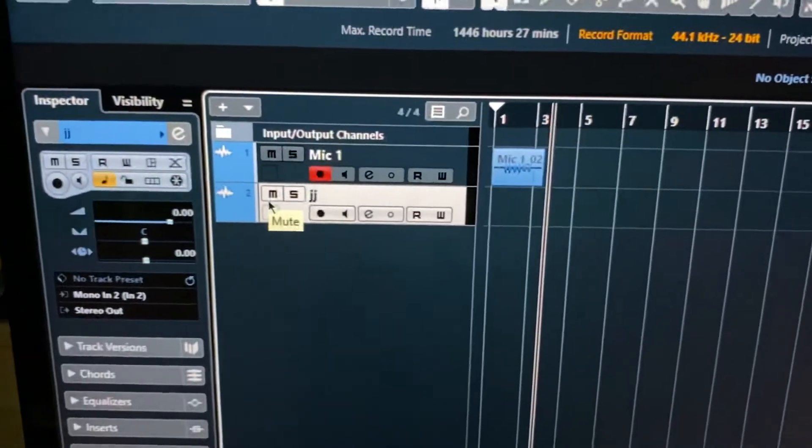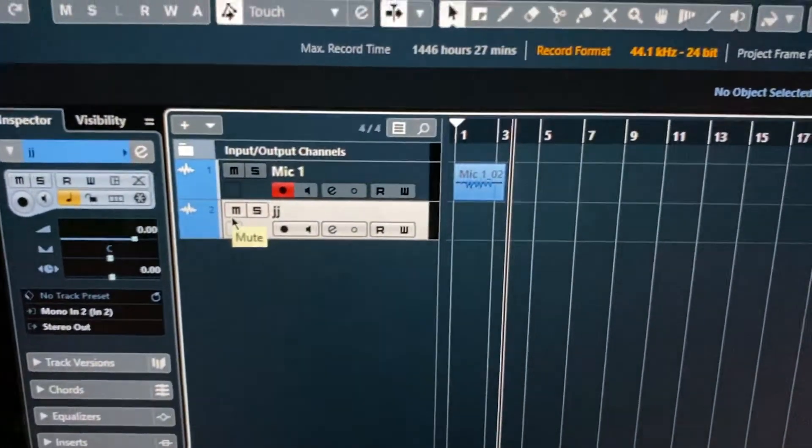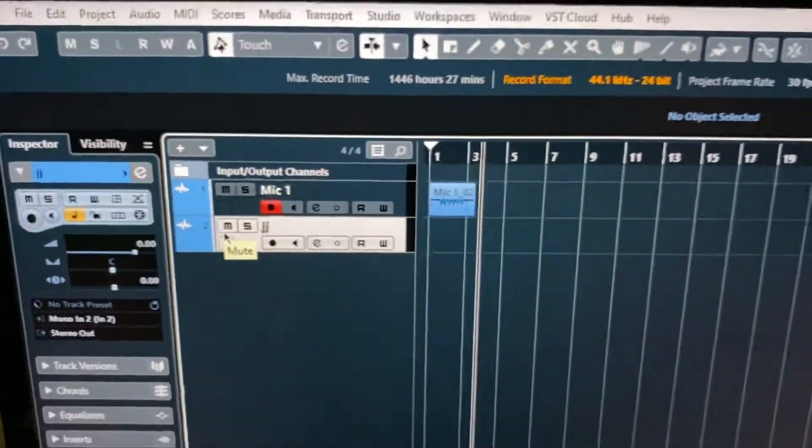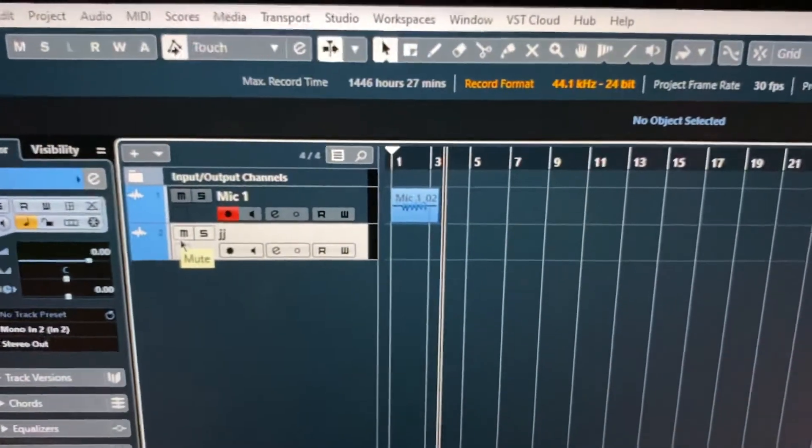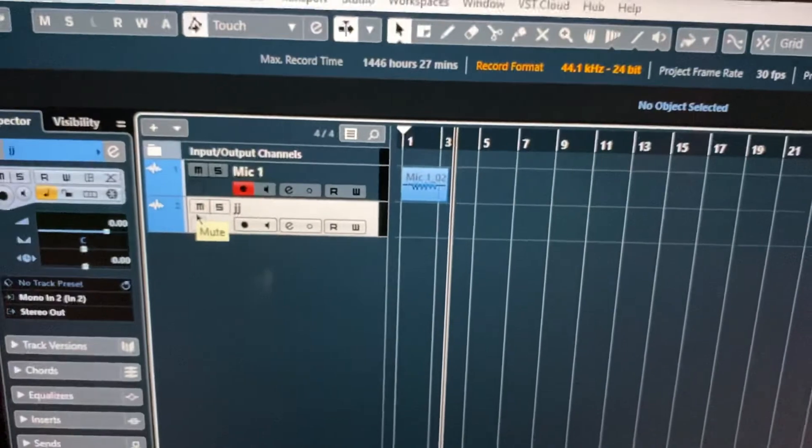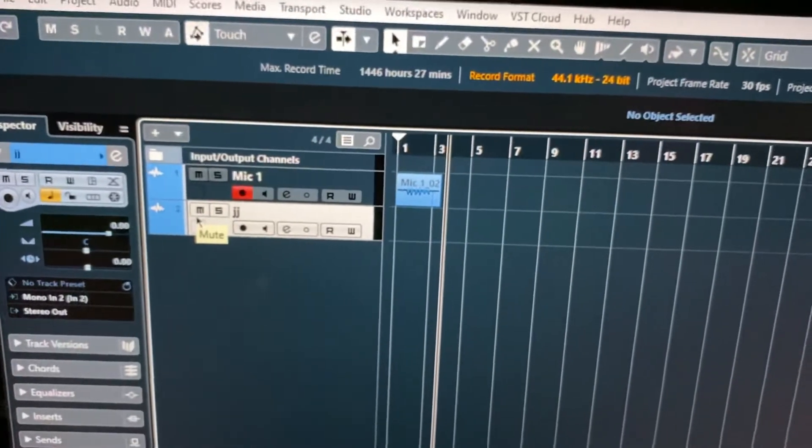And on the left hand side right there, it says mono in 2, meaning that that is XLR2. And if you're recording a whole band, you do all 32 of these, and you'll be set up and ready to go.